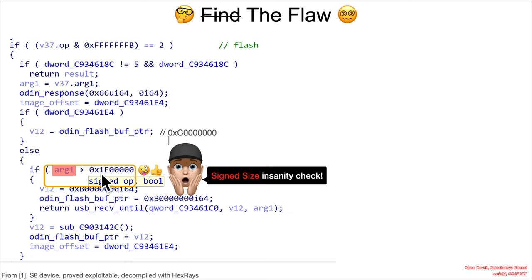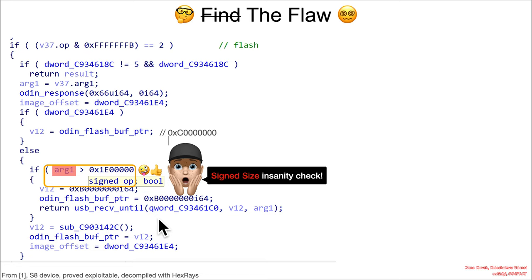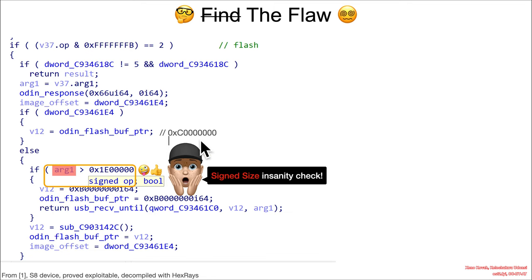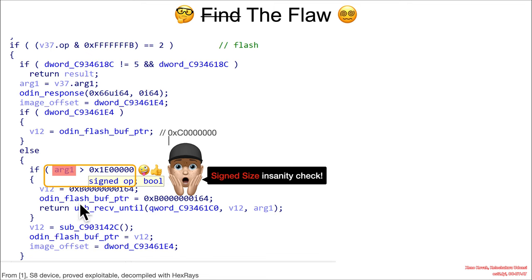So this value here, attacker-controlled value, will be treated as a signed number when it's checking if it's bigger than this. Now the crux of this right here is what they actually care about here is no matter what, you're going to be leading to a USB receive until. But what they care about is where the destination is that data is being copied to. So up here, you have the destination defaulted to C in seven zeros, but if you get in here and if this arg1 is treated as greater than this value, then instead this V12 will be set to B in seven zeros instead of C in seven zeros.